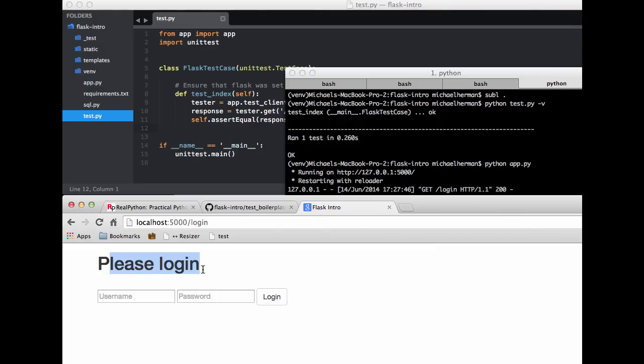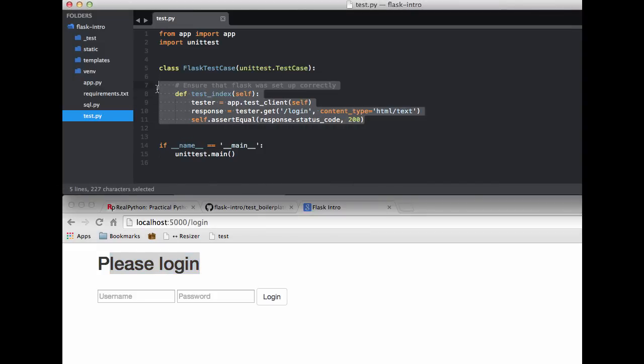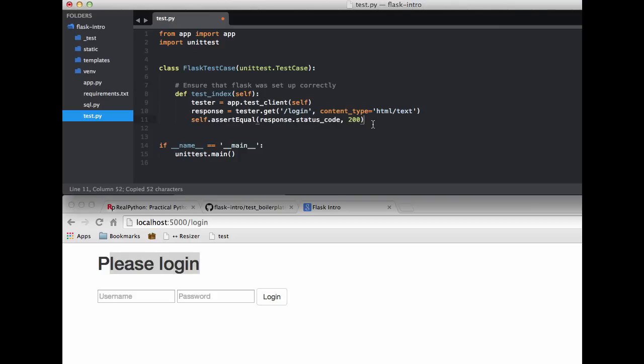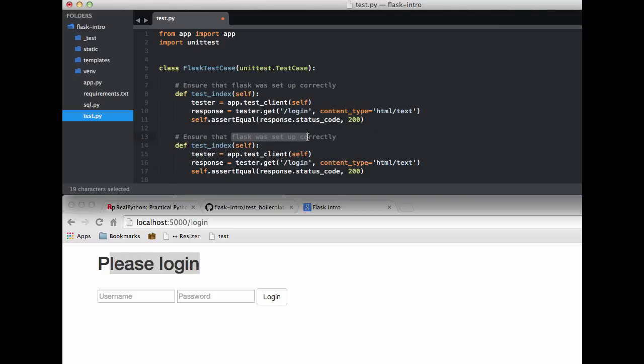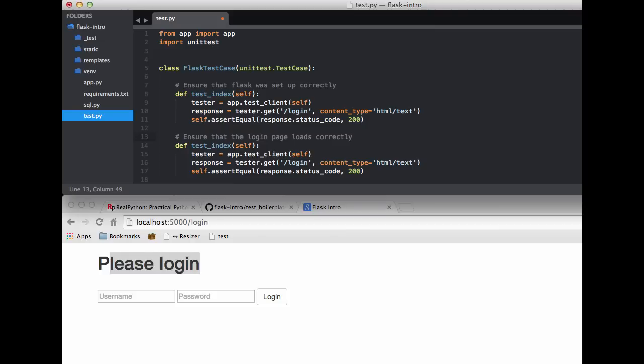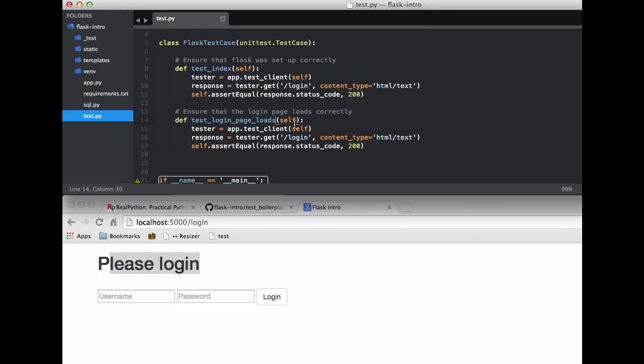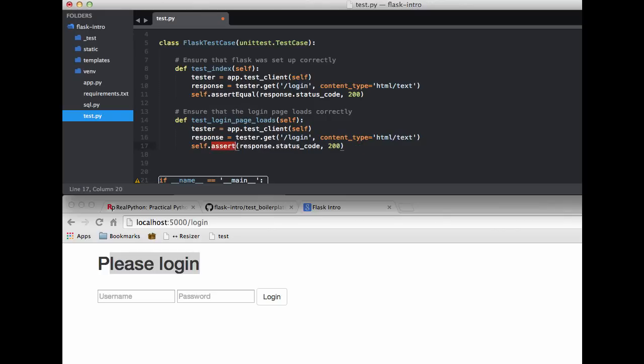So let's go ahead and add that to our test. So I'm just going to copy and paste this. I'll just change the comment here. So ensure that login page loads correctly. Let's change the function name. So test_login_page_loads. So we're creating the test client. And then we call the login route. And then we want to ensure that the text, please login, is part of the response. So let's actually change the assert down here. So let's change this to assertTrue.